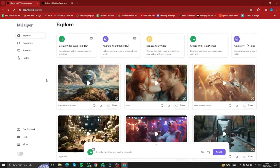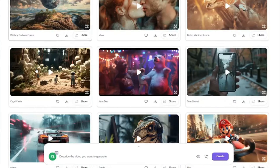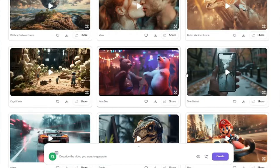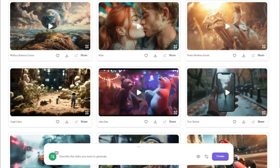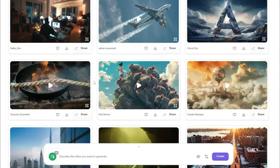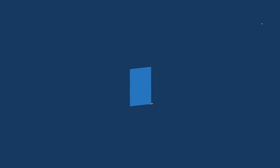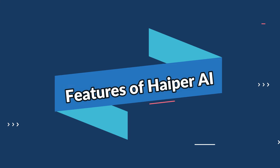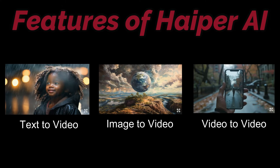Here we are on the homepage of Hyper.AI. At the back we can see lots of creations people have already made — racing cars, cartoon characters, realistic ones. Browsing through the features, we have options to create video with text, animate your image, and repaint your video.